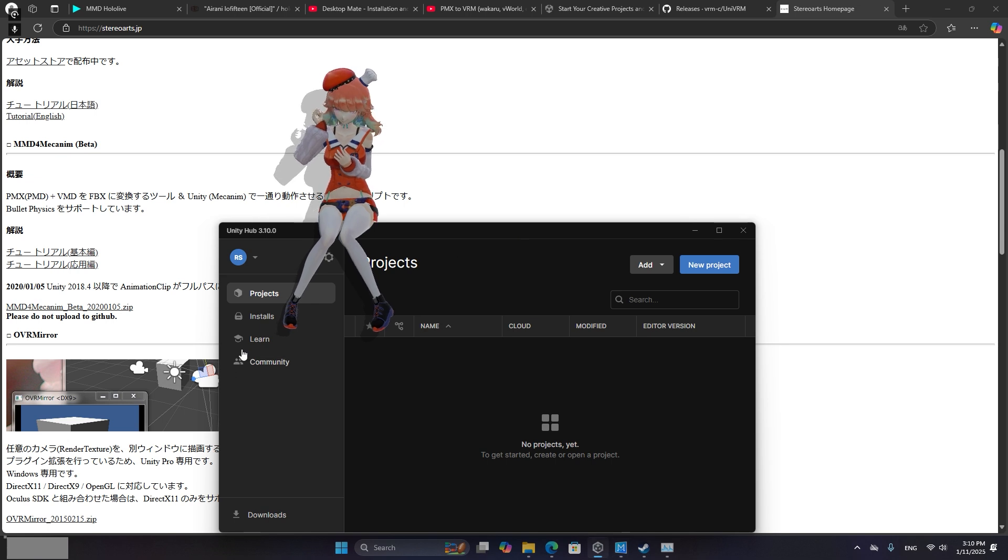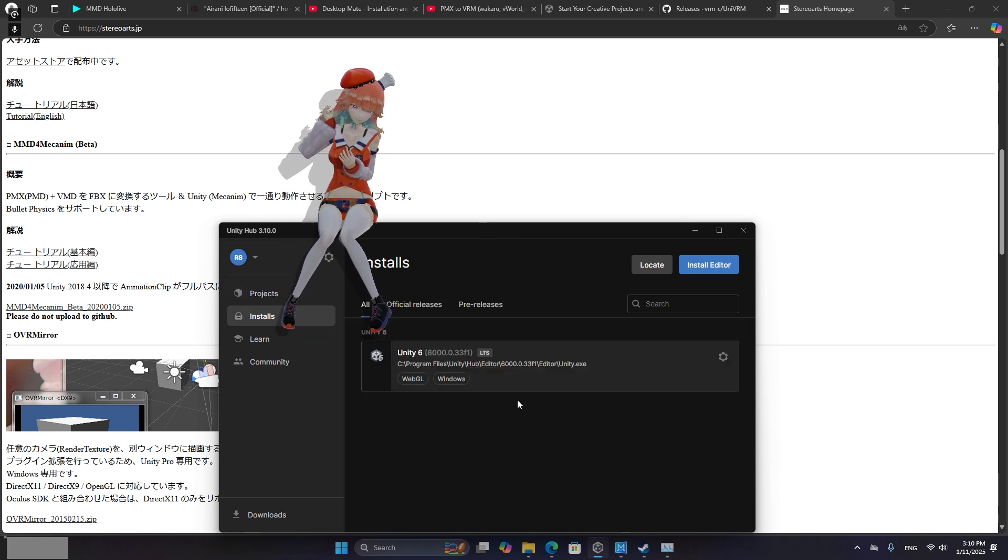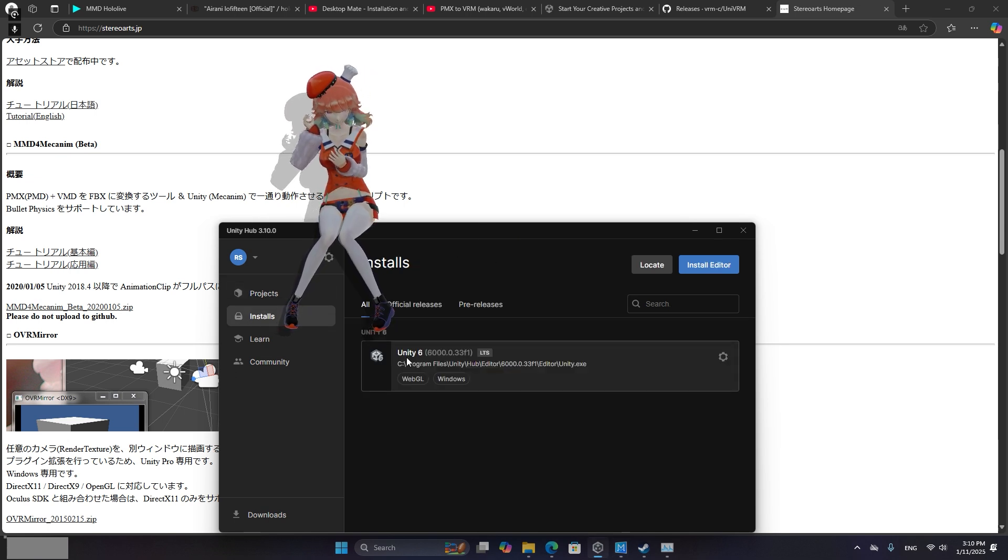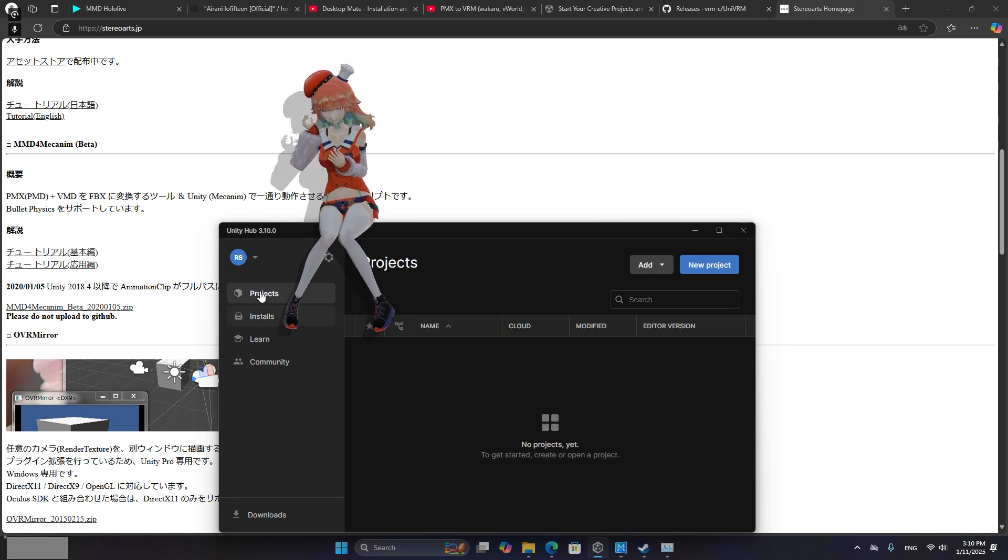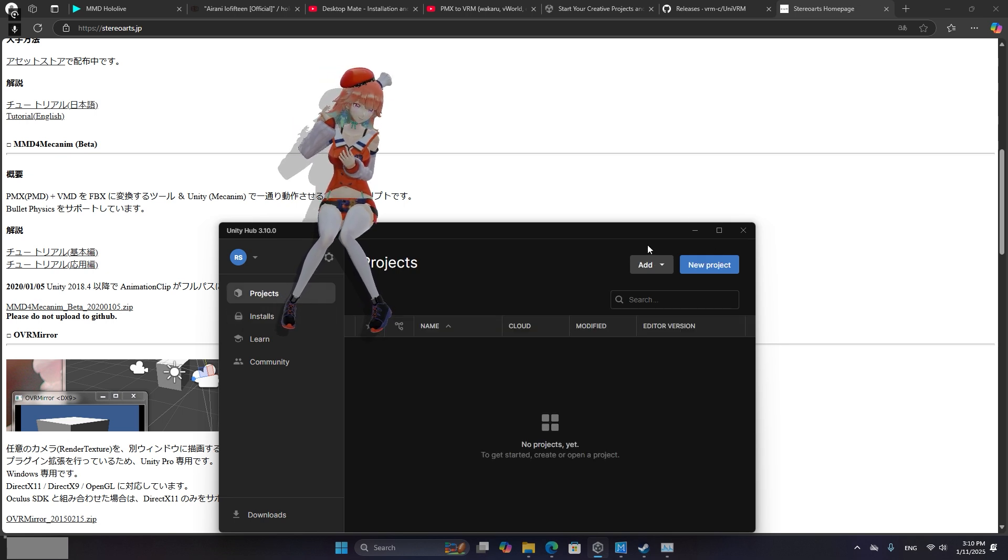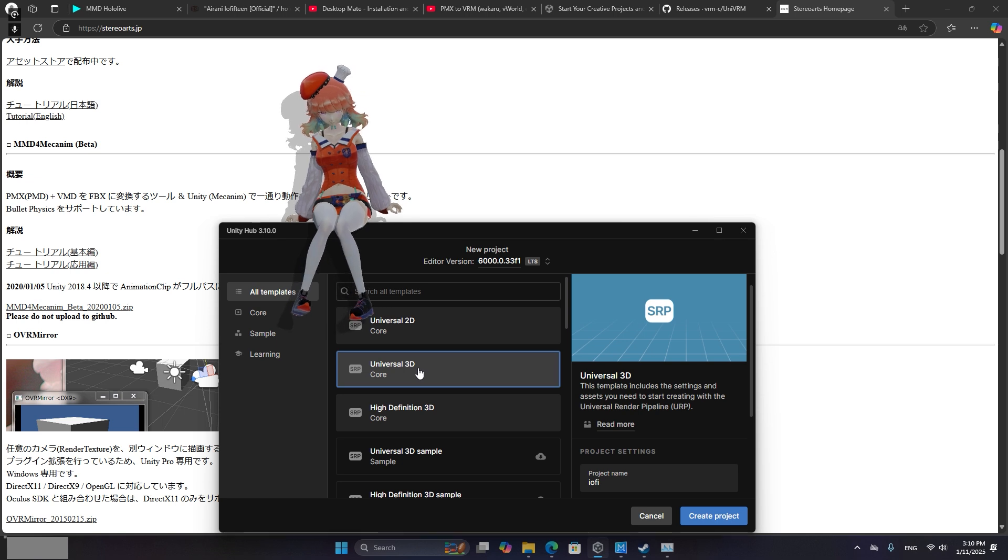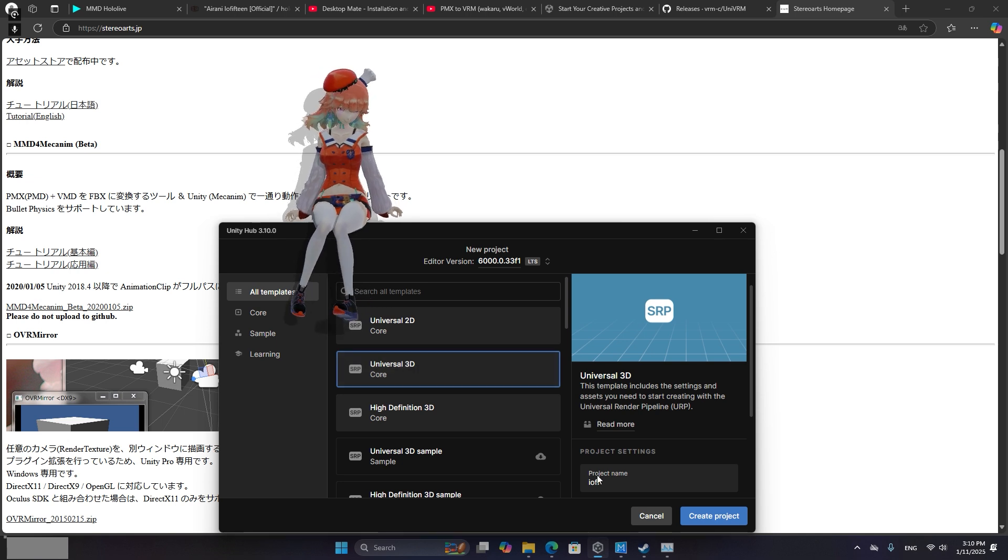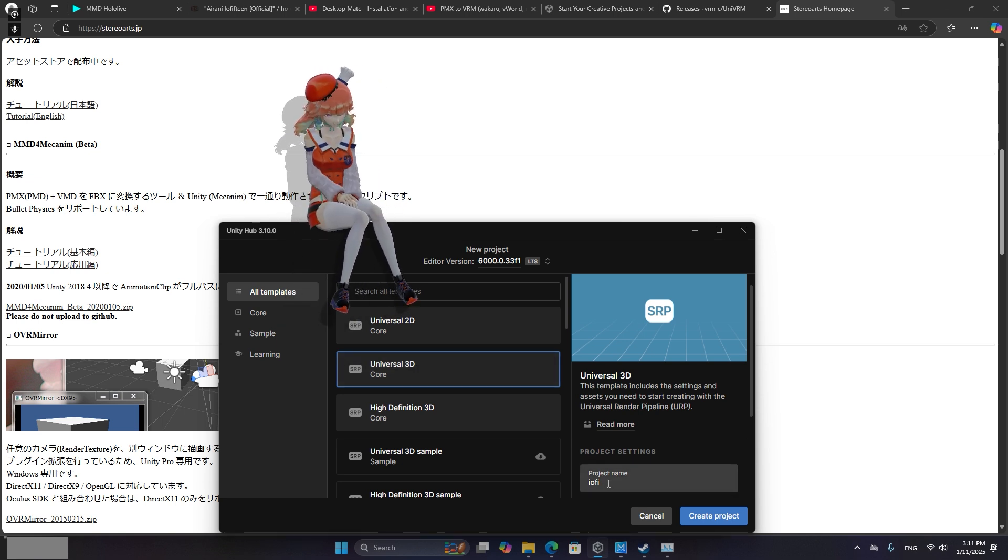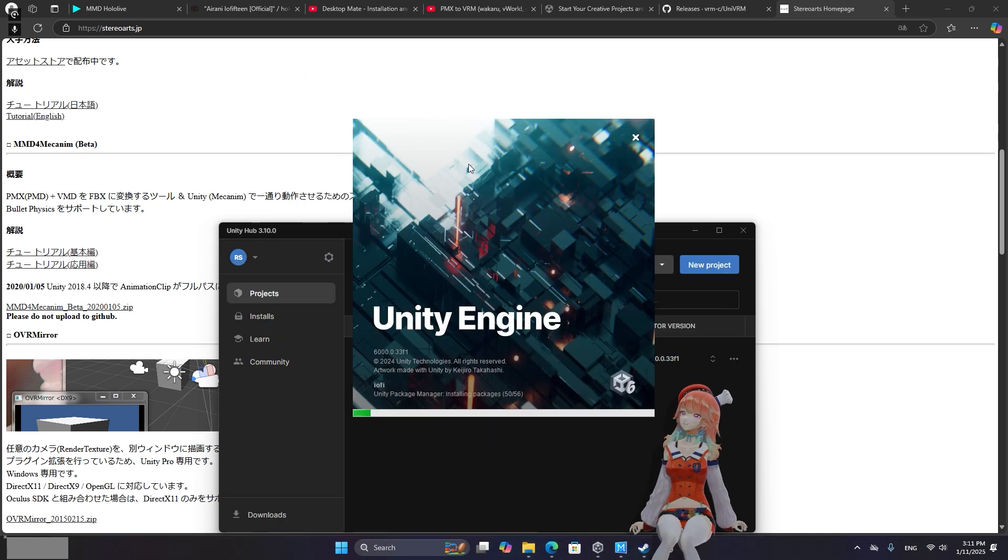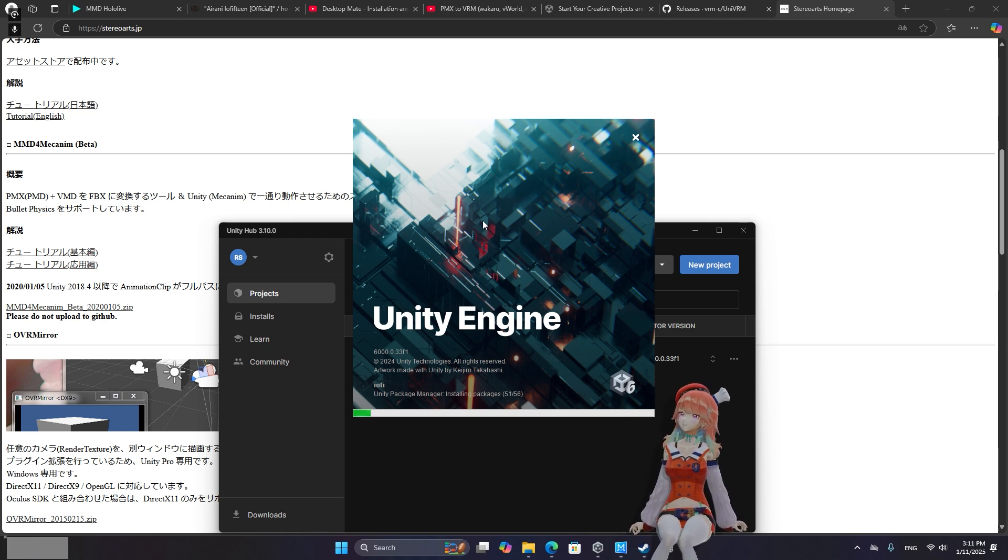Once you have Unity Hub installed you're going to want to install a version of Unity. I went with the latest Unity 6. You're going to want to create a new project. So for the new project just go with the standard Universal 3D and for the project settings or names just save it wherever you want. Then Unity will pop up. Go ahead and wait for it to load in.